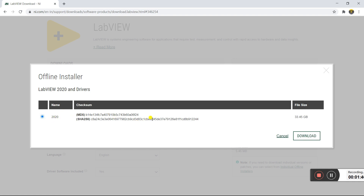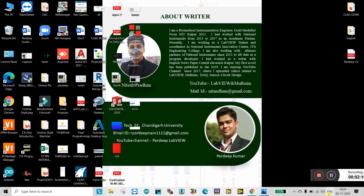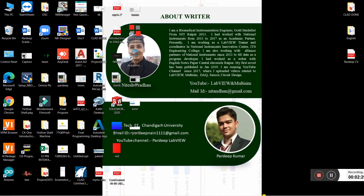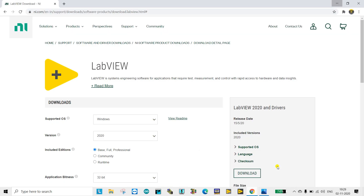Click on the individual offline installer. You will see LabVIEW 2020 — it is 33.45 GB because it includes every instrument and every part of LabVIEW already installed. Download it, which requires about 33 to 45 GB of internet data. After the download is complete, turn off your internet and then start the installation. This is the first step to solve this error.